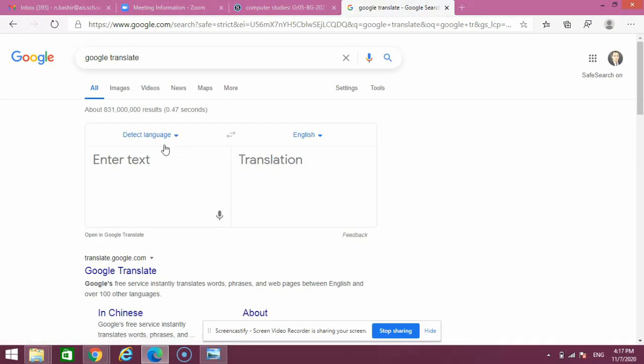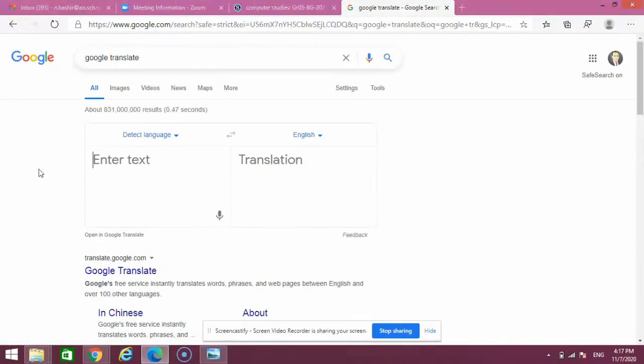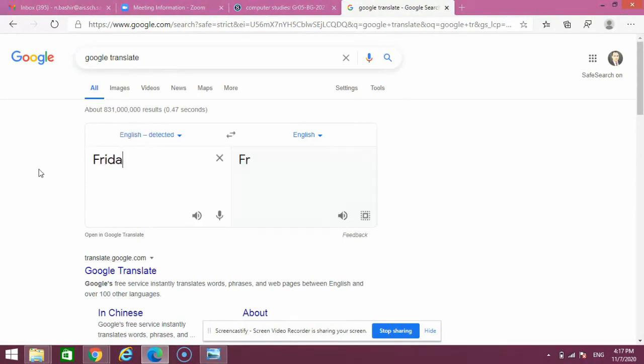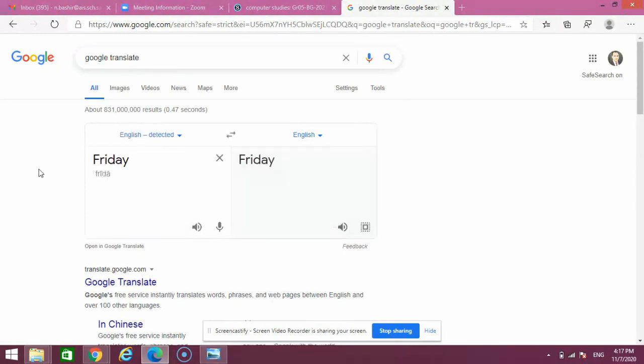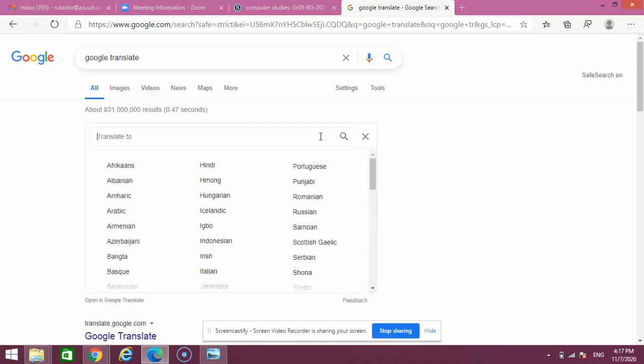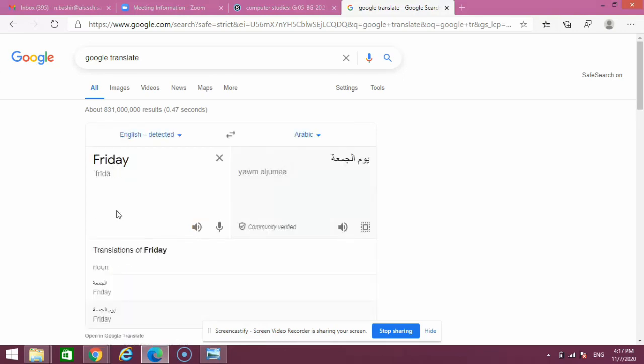For example, I'll type 'Friday' and I want to know the translation of this word in another language. If I select Arabic, it will say Jumar. Like that, we can use Google as a translator.